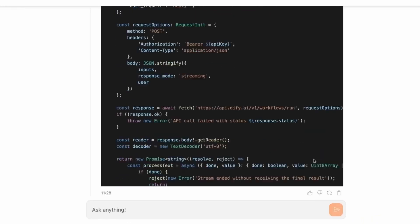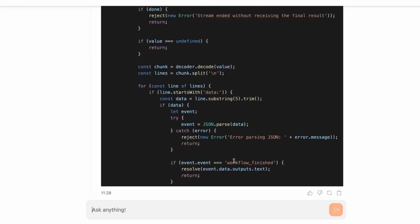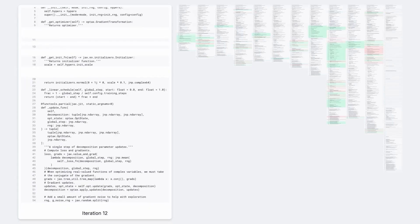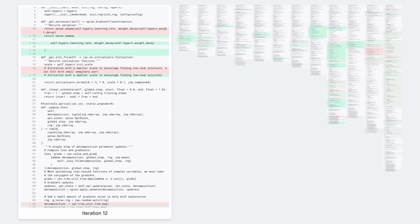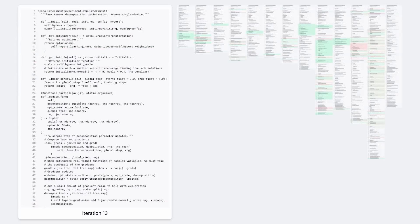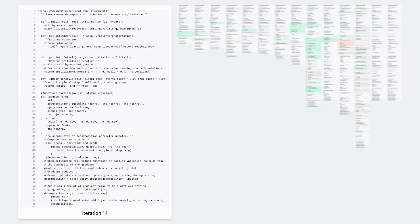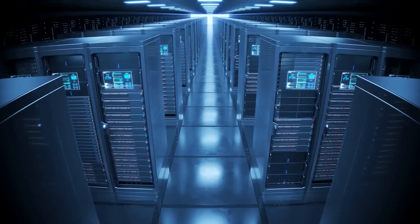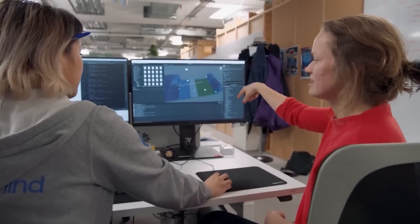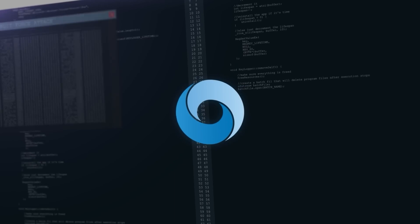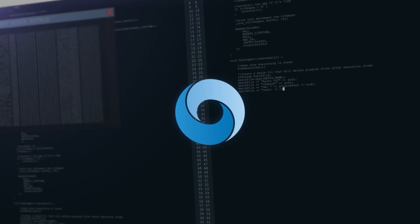Google just unveiled an AI that's not just helping engineers, it's outperforming them. Meet Alpha Evolve, DeepMind's latest breakthrough. This system doesn't just write code, it evolves entire algorithms from scratch.